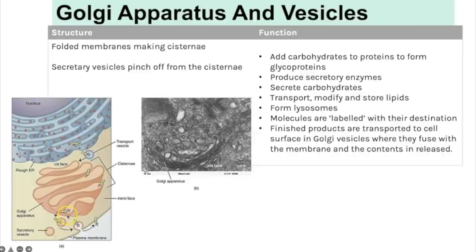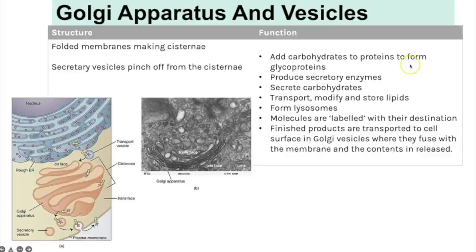The Golgi apparatus is a folded membrane making a cisternal shape. Vesicles pinch off from those cisternae once the contents have been modified and packaged. It can add carbohydrates to proteins to make glycoproteins embedded in the cell membrane, produce secretory enzymes, carbohydrates, and transport and modify lipids. Molecules are also labelled with their destination, meaning a molecule is added so they can bind to receptors on the target cell.